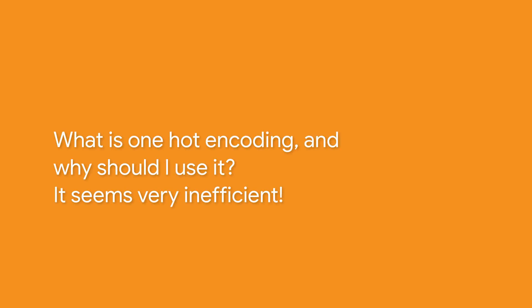I get questions all the time about some of the new concepts in machine learning and what they really mean. So for example, I get asked, what is one hot encoding and why should I use it? It does seem very inefficient. That's a great question. So let's take a look at the answer by digging into some code.